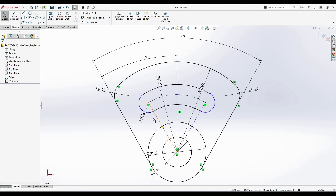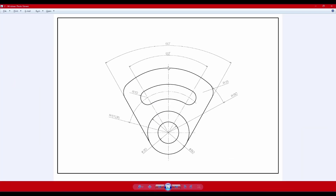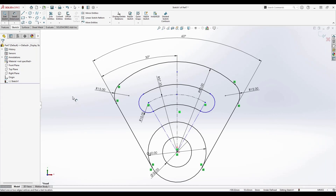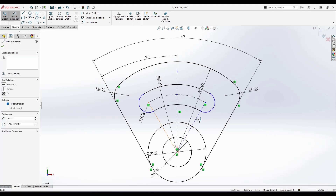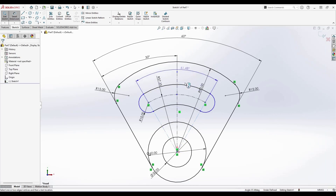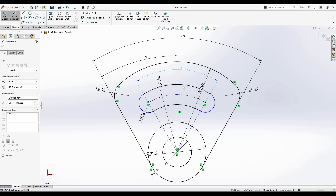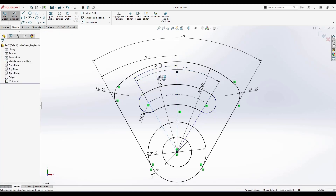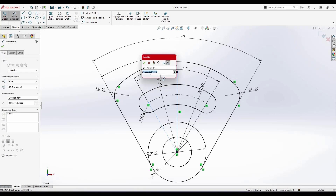Even after giving those dimensions, the two arcs of the slot are still shown in green, meaning they are not fully defined. There is an angle of 63 degrees that needs to be provided. I'll activate Smart Dimension, set the total angle between the construction lines to 63 degrees, and from one side it will be 63 divided by 2 — 31.5 degrees.